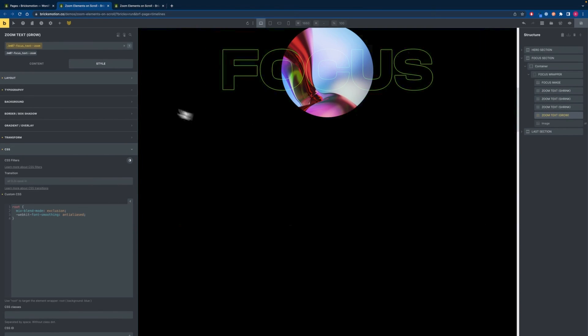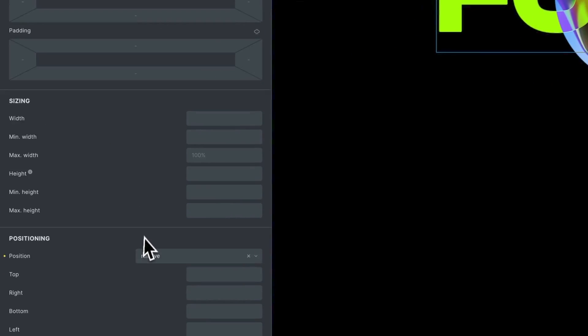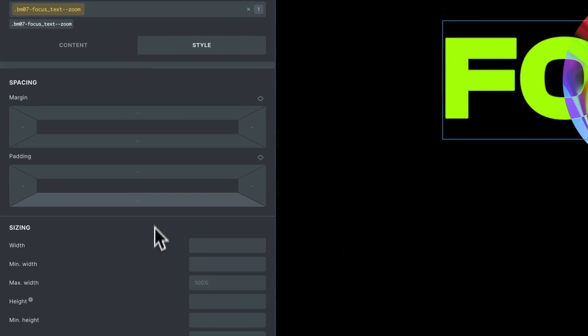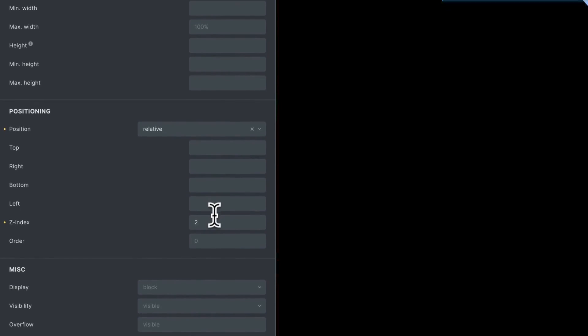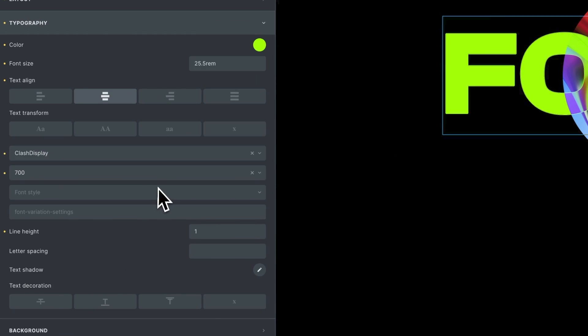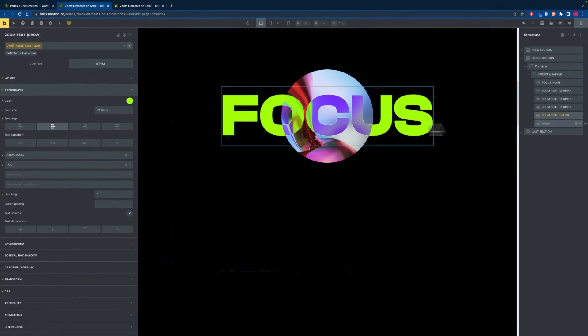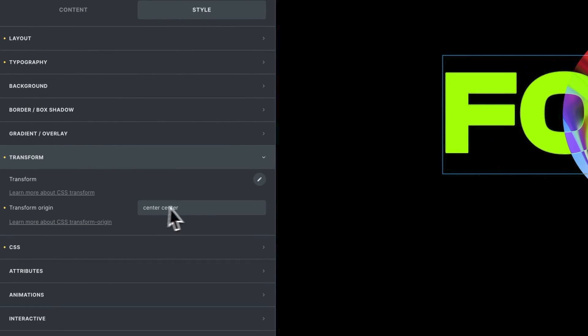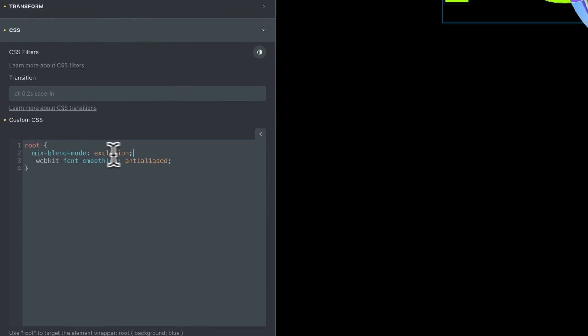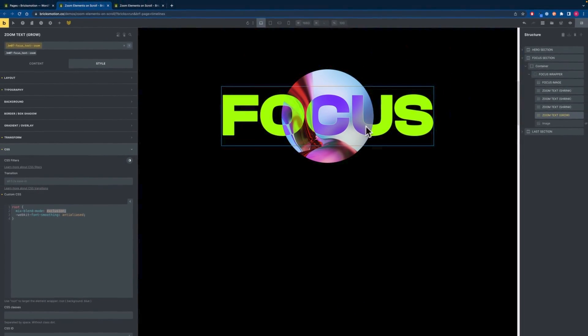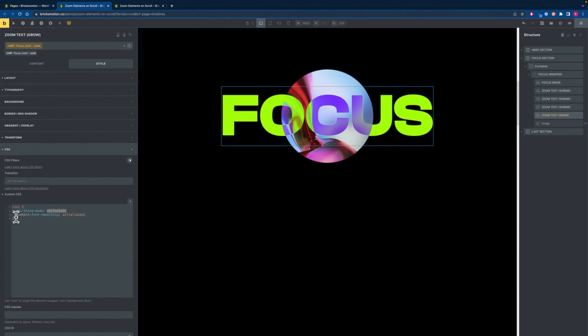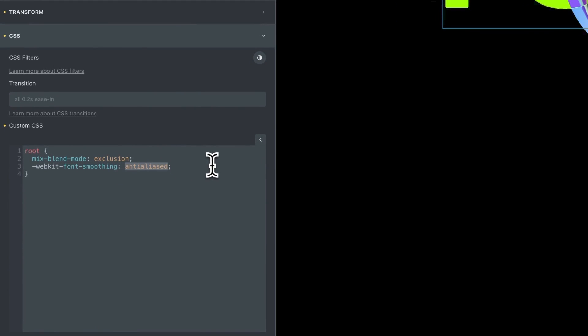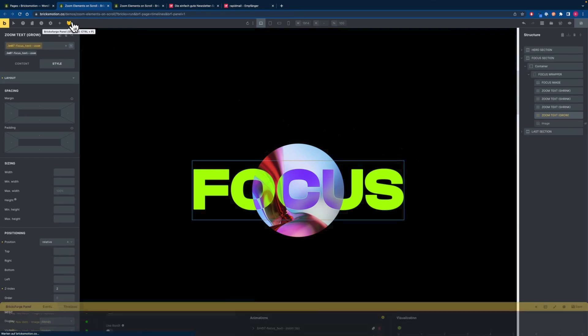After that we will add the zoom text and we will set it to display block and we will give it a position of relative and a z-index of 2 so it's above all the other elements. For typography the font size is exactly the same as the outline text and I give it a color of green. We will also set the transform origin to center center and in this case we will use the mixed blend mode which is exclusion which gives us this nice blending effect here. I also added the font smoothing of anti-aliased so we have a little bit more smoother experience when we are scaling up the font. So everything is set up HTML and CSS wise and we will now jump into Brix Forge to animate it.